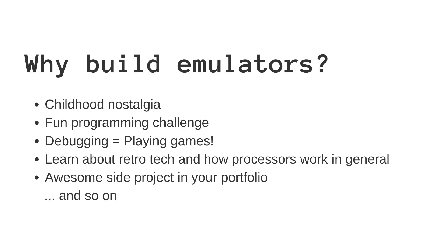Now with all that out of the way, let us conclude this quick talk with why you should try building an emulator. The reason you might want to get into this nerdy hobby might be different for each of you.